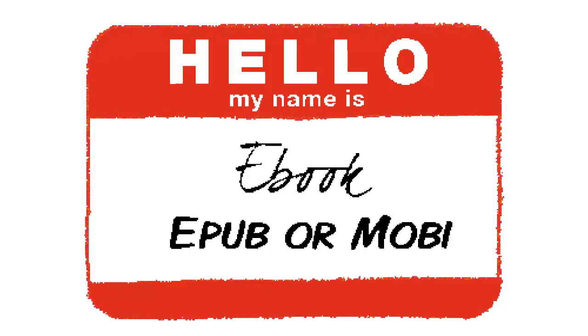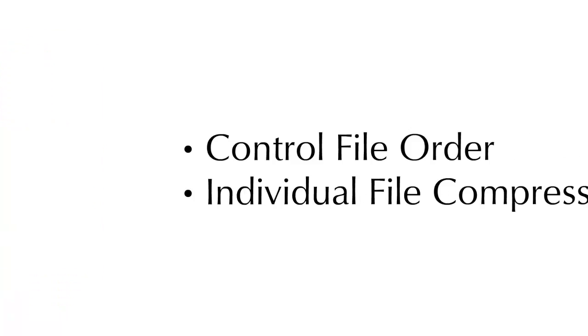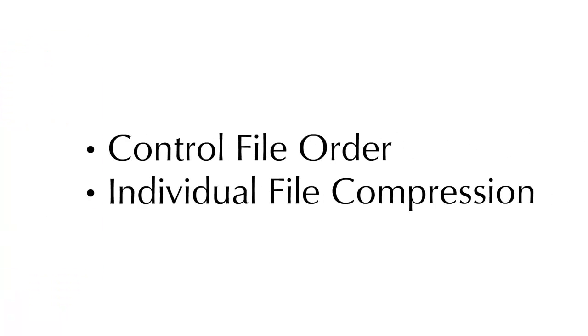All this means is that when you are reassembling your e-book after you have fixed any errors, you must use archiving software that allows you to control your file order and individual file compression. We will discuss this in more detail in a later video.